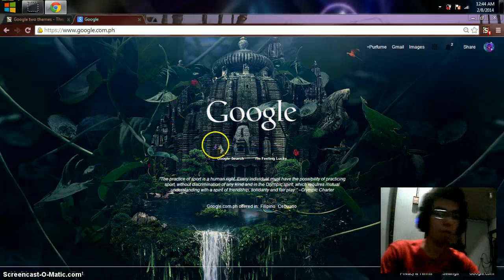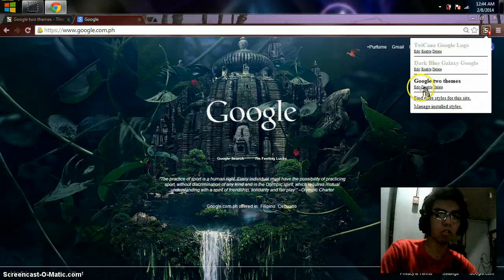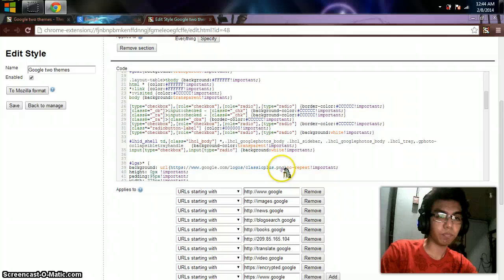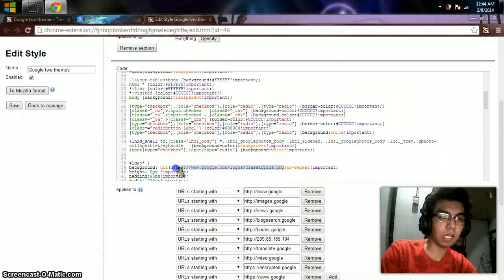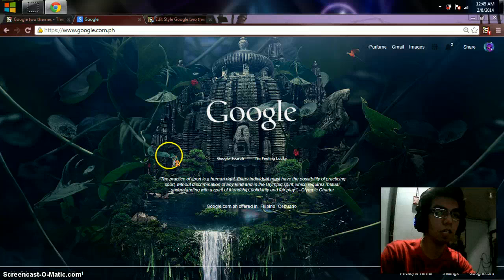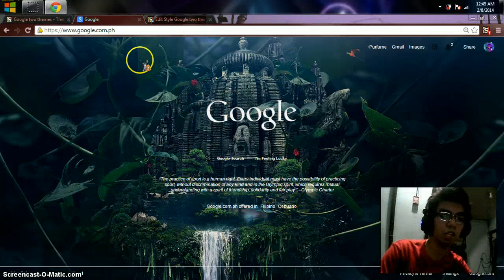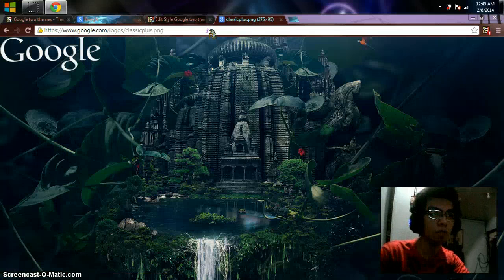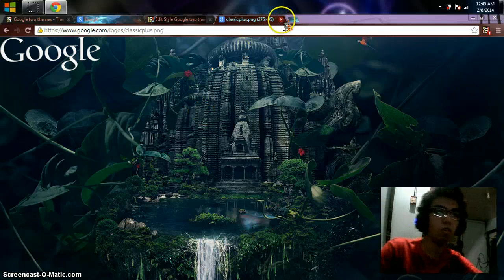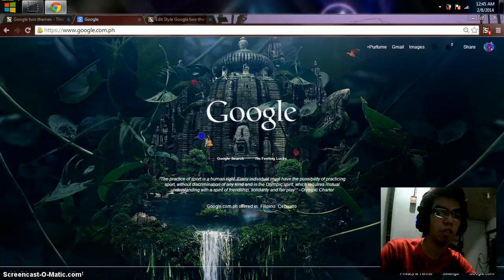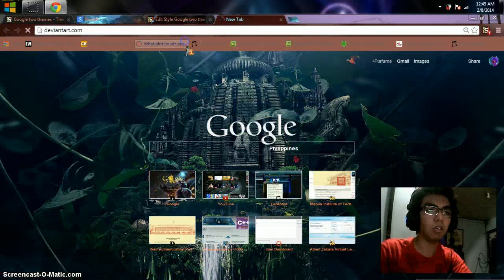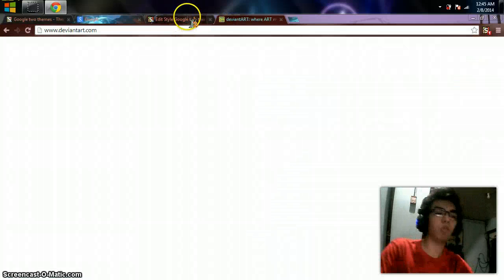If you want to change the wallpaper, go to the source code of your theme. Click edit and you'll see the code. This is the link of the wallpaper — it's a stick garden I think. You need to copy and paste it here if you want to check or double-check. If you want your own design, just copy the link of the artwork or wallpaper you want to use.